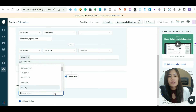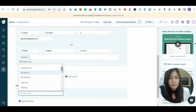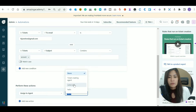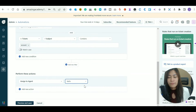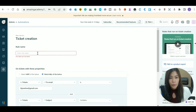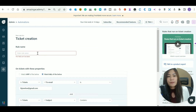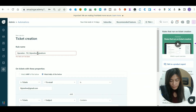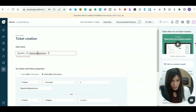Once you define the conditions, you choose the actions to perform — in this case, assign to a specific agent. Then click Preview and Save. I like to give the rule a very specific name, such as: 'Email to support inbox + subject contains account → assign to Hello.'